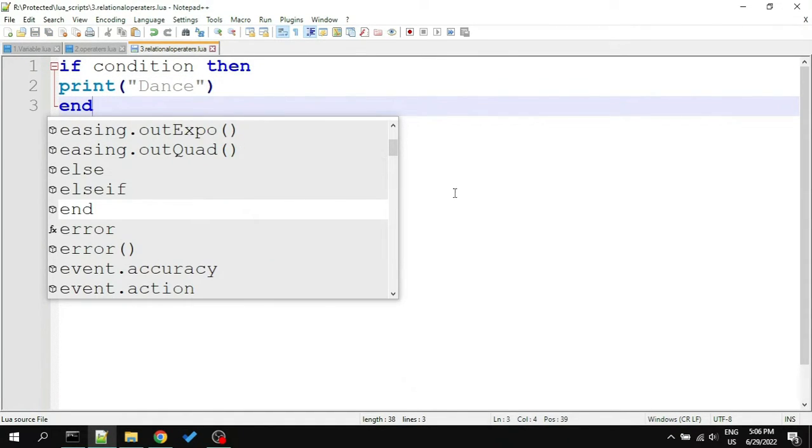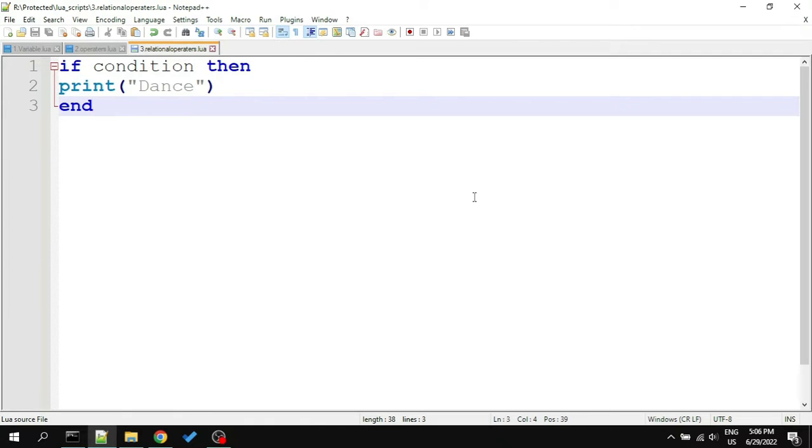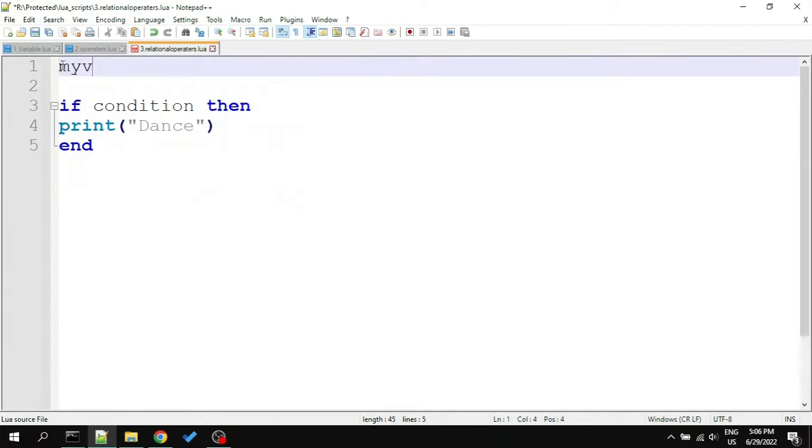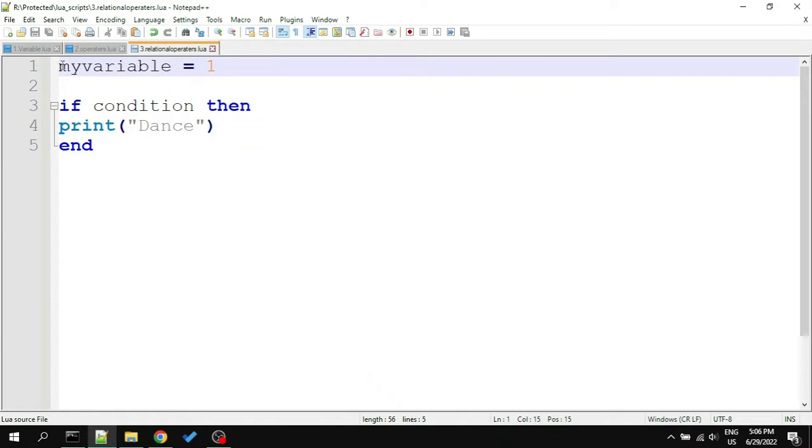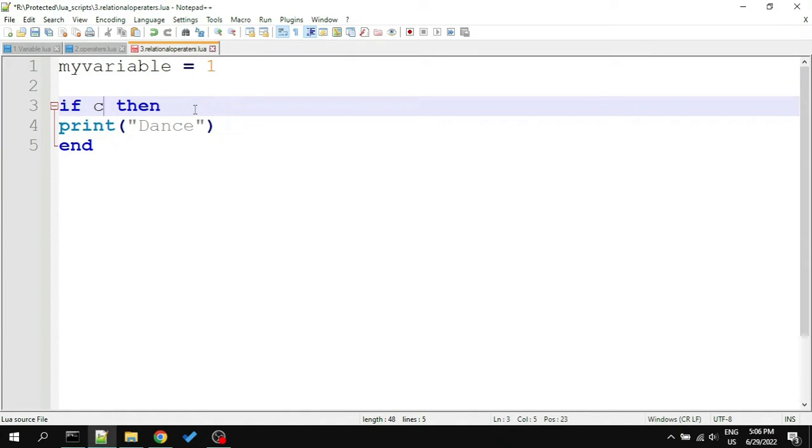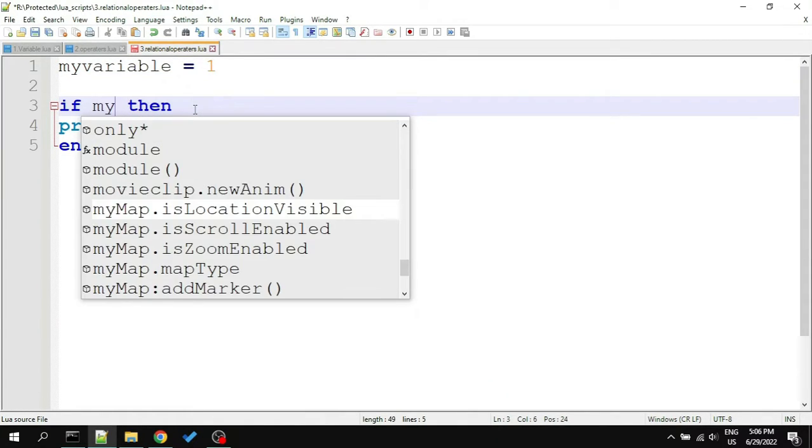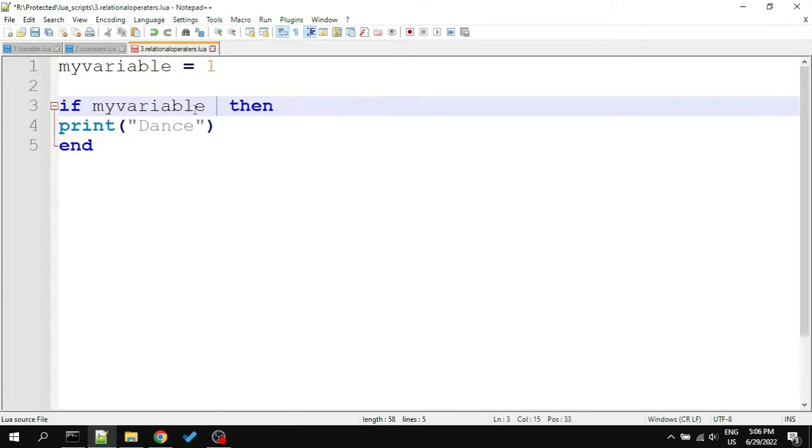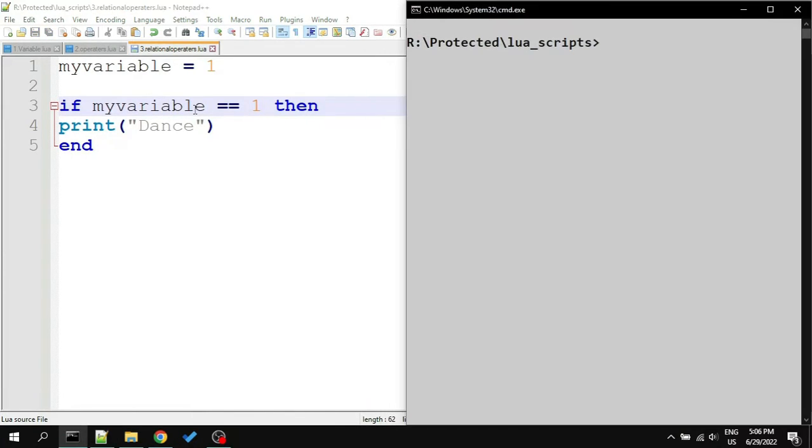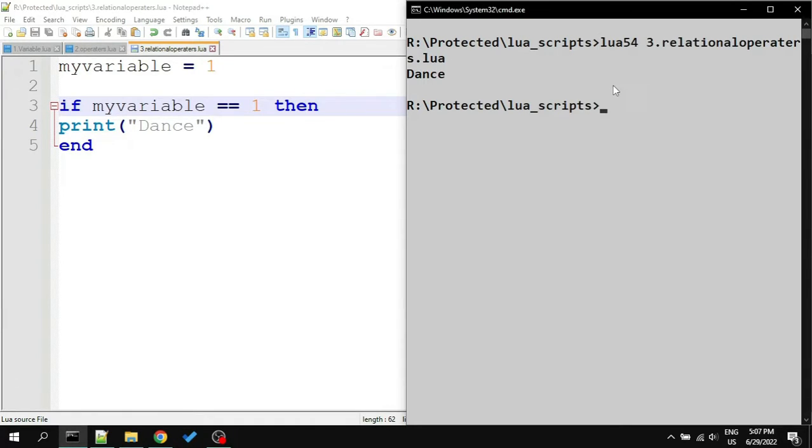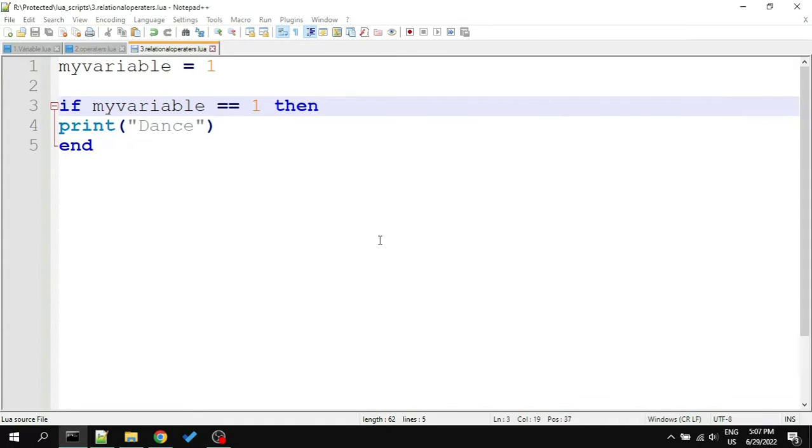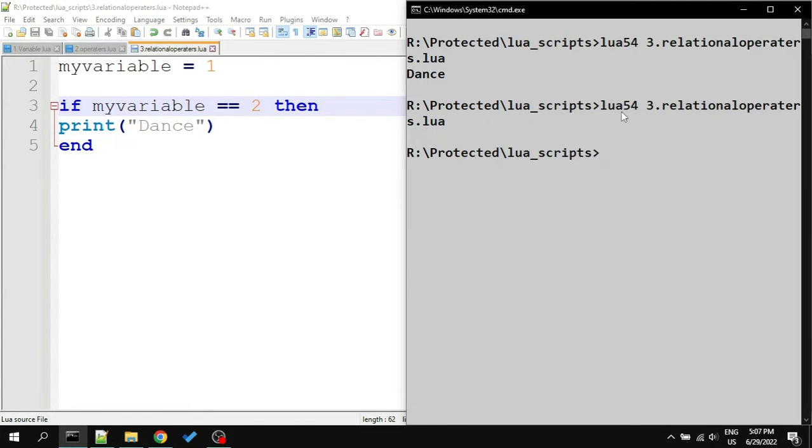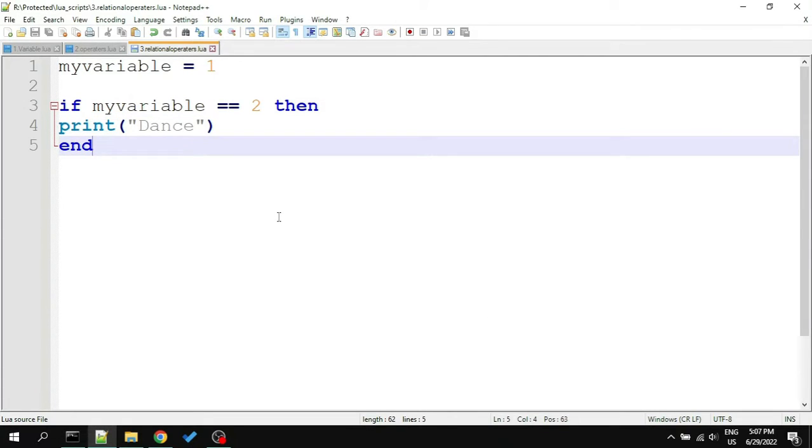You can see that writing code in Lua is very easy compared to other languages. I create a variable above called myVariable and give it a value 1. Now to make this code run when the value of my variable is 1, we should write myVariable equals equals 1 in place of condition. I will run the script and here it prints the value. Let's change this 1 with 2 and run the script again. As you can see there is no output. It's because this condition is not true and the code doesn't run.